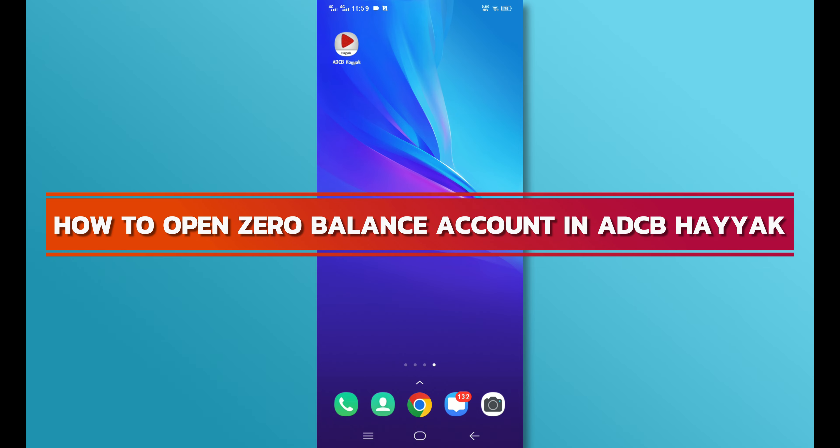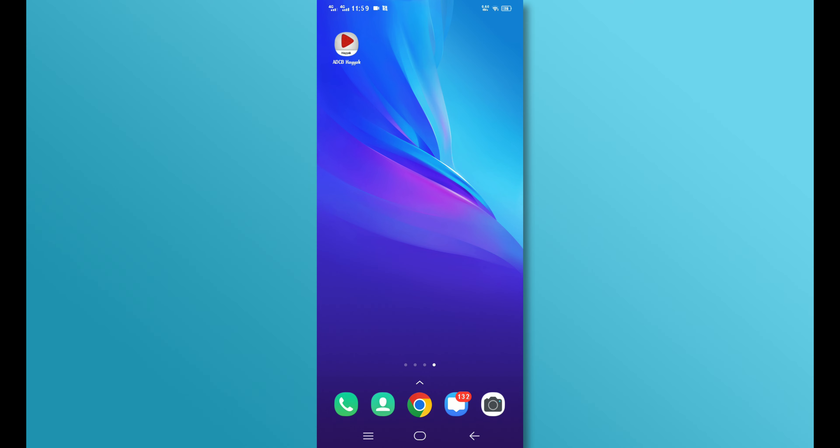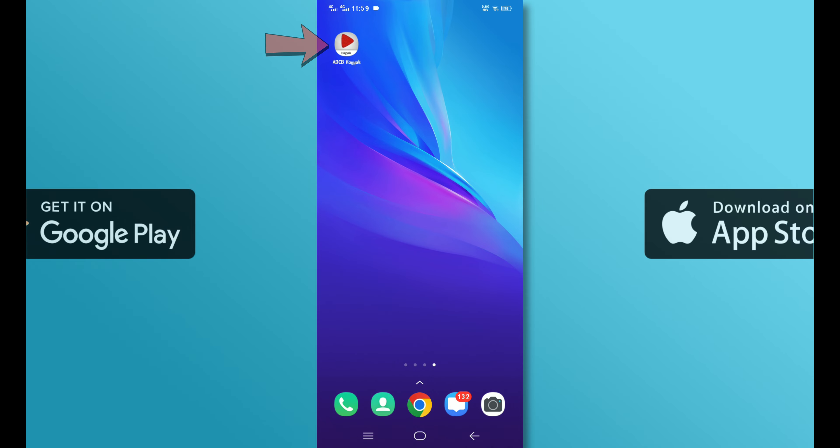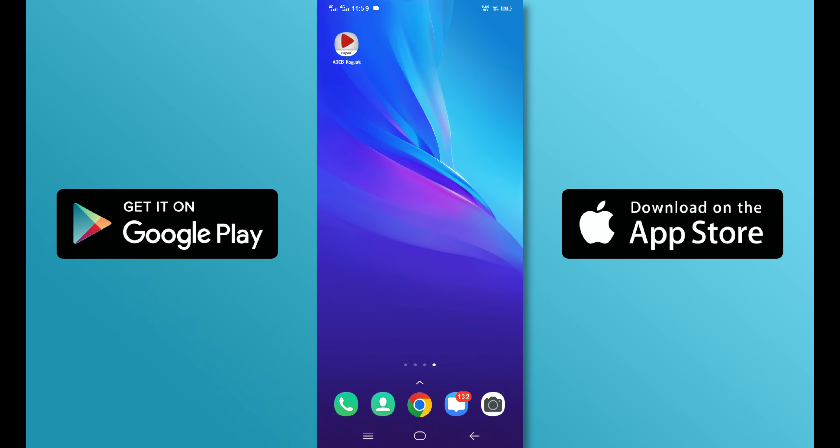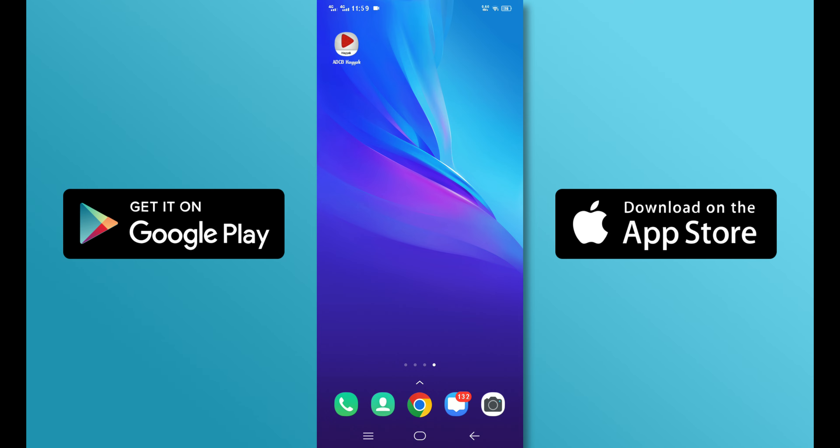So, let's get started. To open an ADCB Zero Balance Account, you need to have the ADCB Hayak app installed on your device. If you don't have it yet, you can download it from the Google Play Store or the App Store.